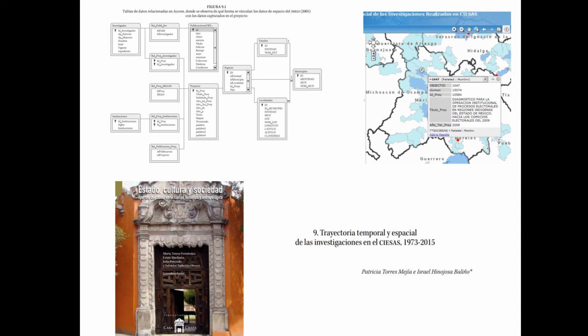A query was created to list the project information and the geographical information, which is basically a collection of unique IDs. Finally, these IDs were joined in RGIS to the actual shapefiles of the National Geostatistical Framework.